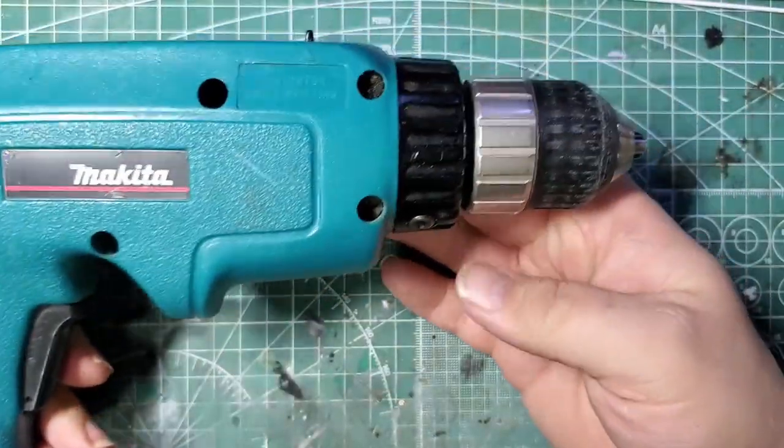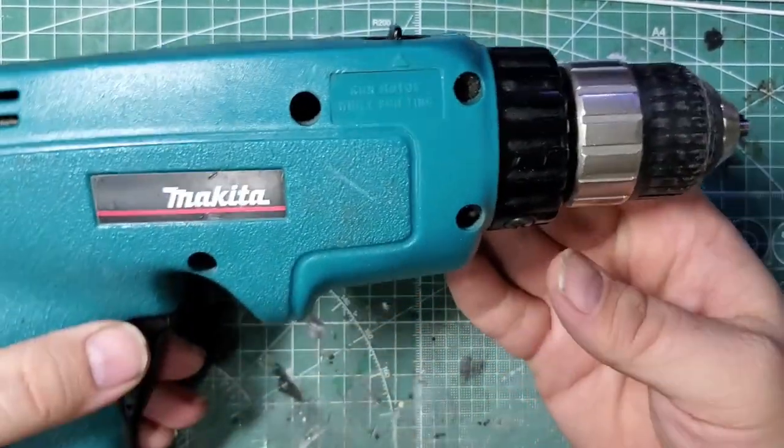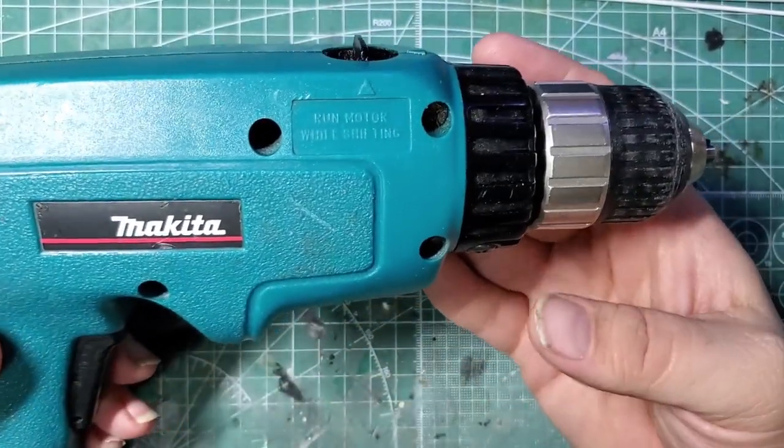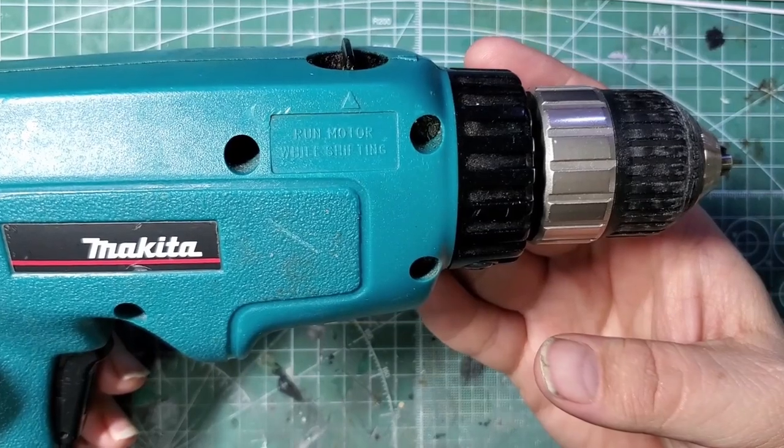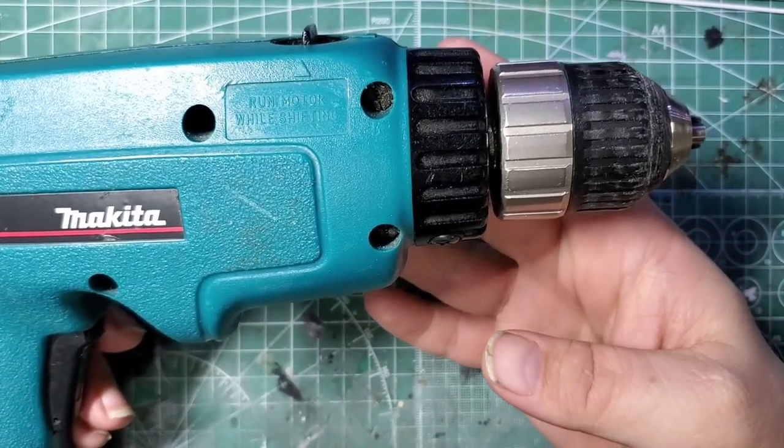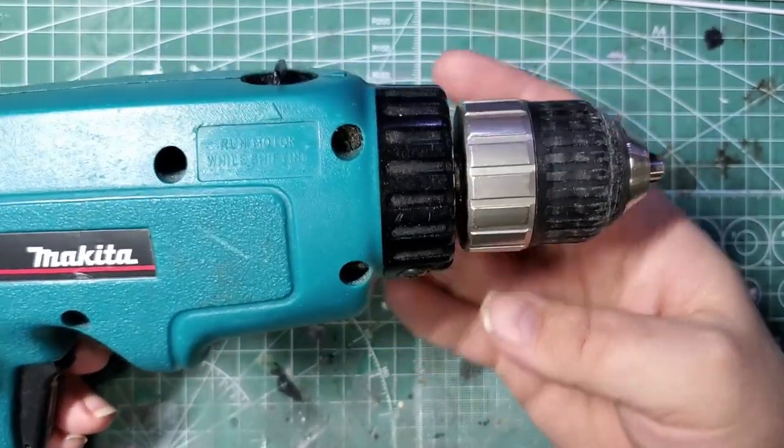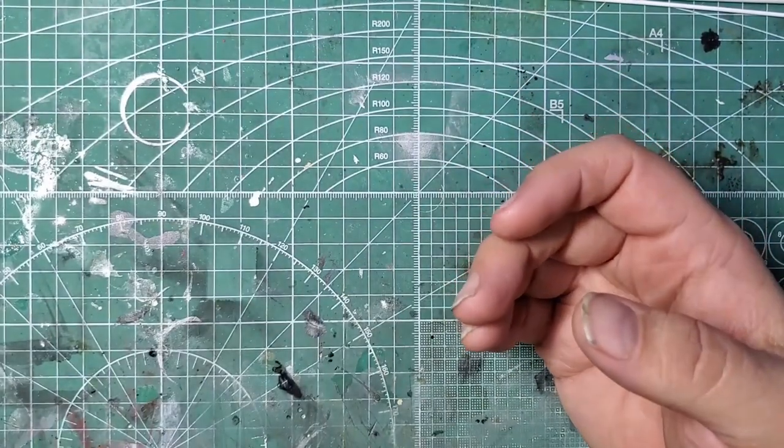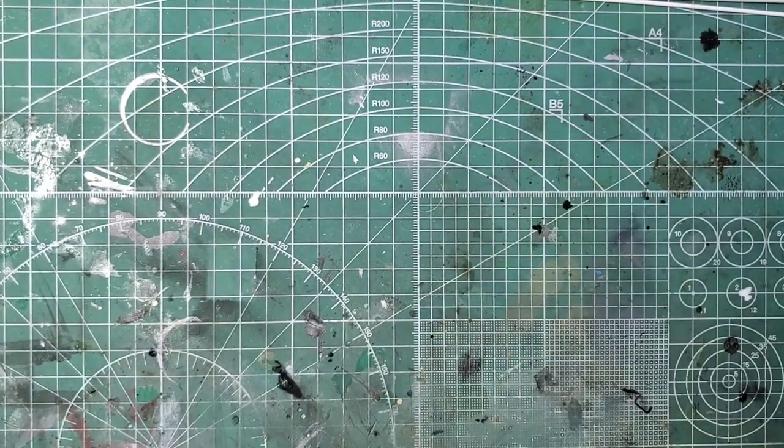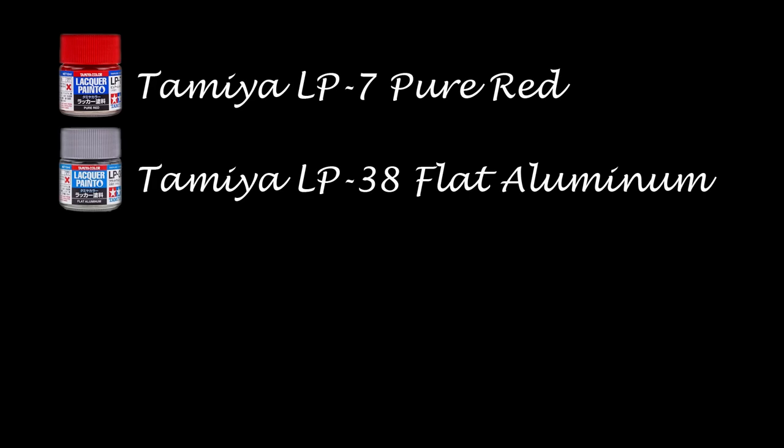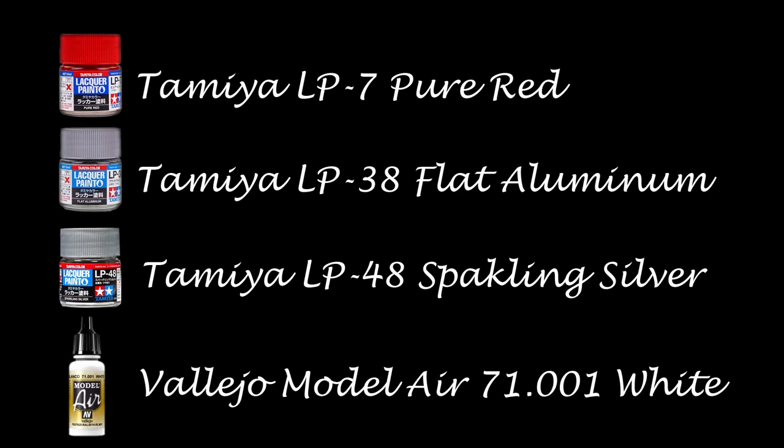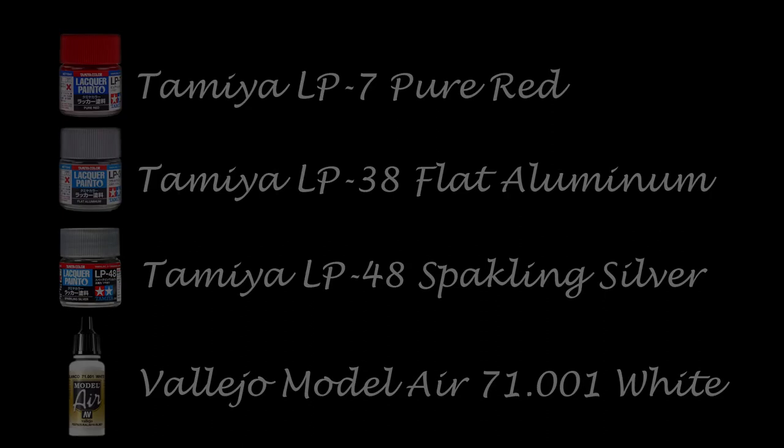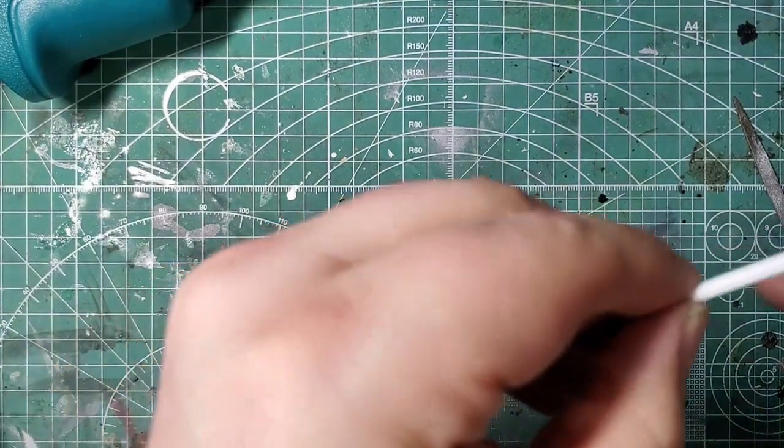An important piece we're going to use today is a cordless drill. I use a Makita cordless drill as a lathe. Wish I could afford a lathe but it's just an expense that I can't afford for as little as I use one. We're also going to be using some paints. I'm going to use some Tamiya LP-7 Pure Red, LP-38 Flat Aluminum, some LP-48 Sparkling Silver, and some Vallejo Model Air White. All right, so let's get started.